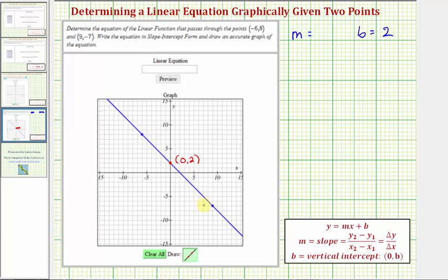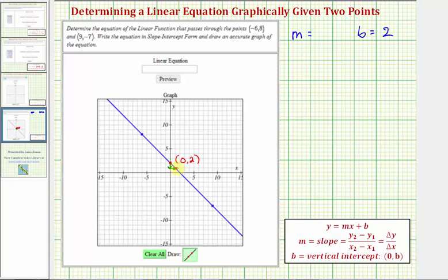Now to find the slope graphically, we can select any two points on the line and determine the change of y divided by the change of x going from one point to the next. Let's use the vertical intercept and another nearby point. Working from left to right, we'd have to go down one unit so the change of y is negative one, and then go right one unit so the change of x is positive one. Therefore, our slope is equal to negative one divided by one, or just negative one.